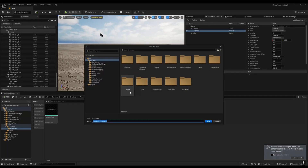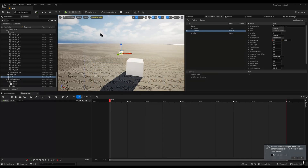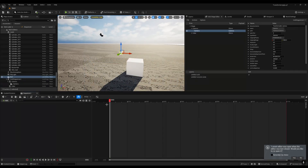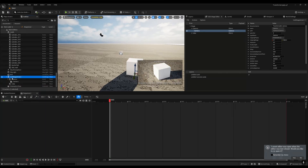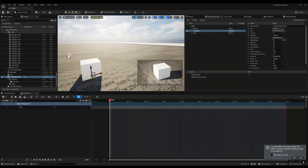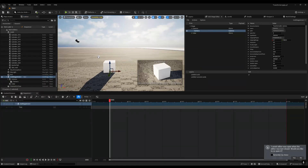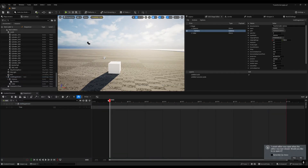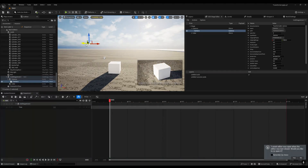Create a new Level Sequencer — I'll name this one 'test' — and save it. Now go to your USD Stage Editor, and drag and drop your USD file into the Level Sequencer. You can see we're now getting the camera and all the scene elements.